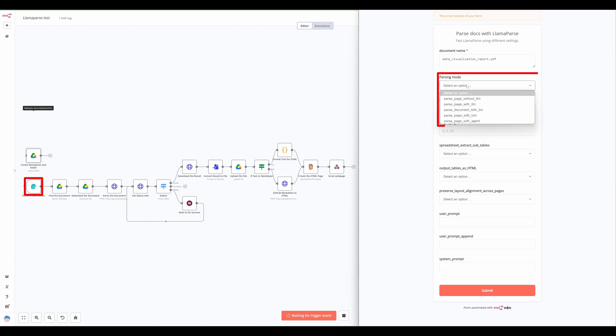Users have several parsing options. The parse page without LLM does not use AI models for parsing. It simply extracts layered text from the document without any further processing. Markdown formatting is not available in this mode, so the output must be handled as text.